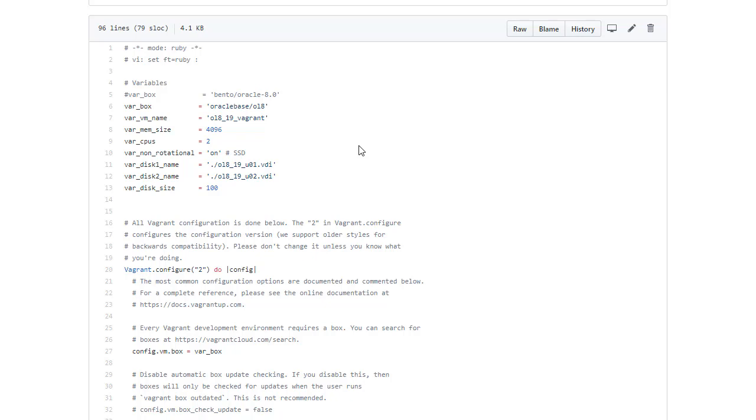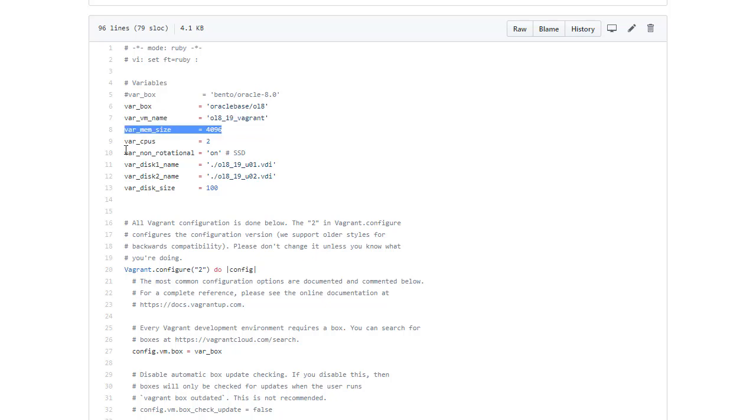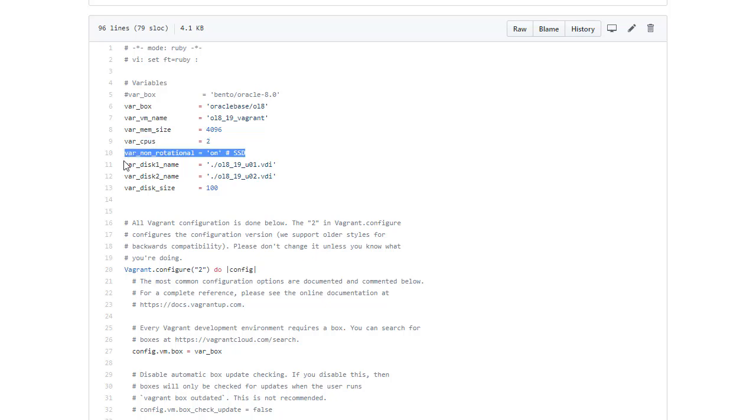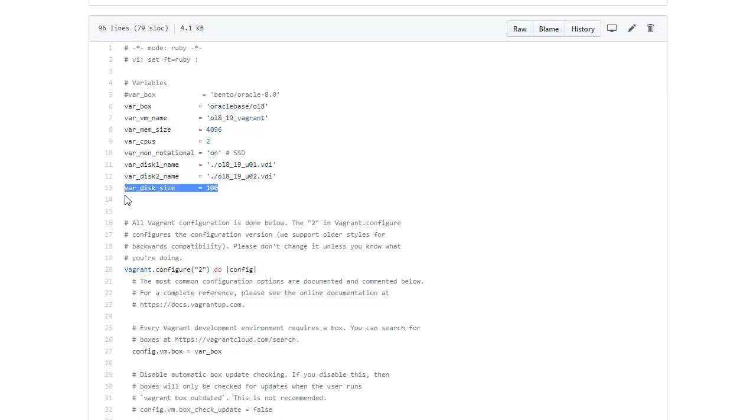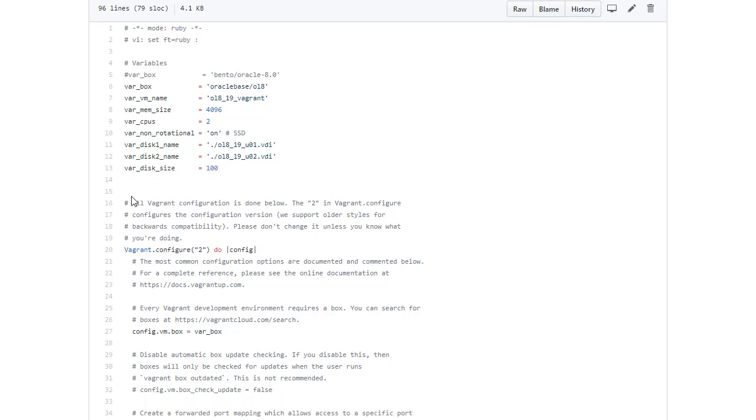Here we can see a number of different variables defined. So we've got the virtual machine name, the amount of memory we're allocating, the number of vCPUs that we're going to allocate. This property, non-rotational, just tells VirtualBox that this is running on SSD. We're going to add a couple of new virtual disks as well. So we've got their names and the sizes are going to be set to 100 gig. That's far too big, but it doesn't really matter because they're thin provisions. So they'll only be as big as they need to be.